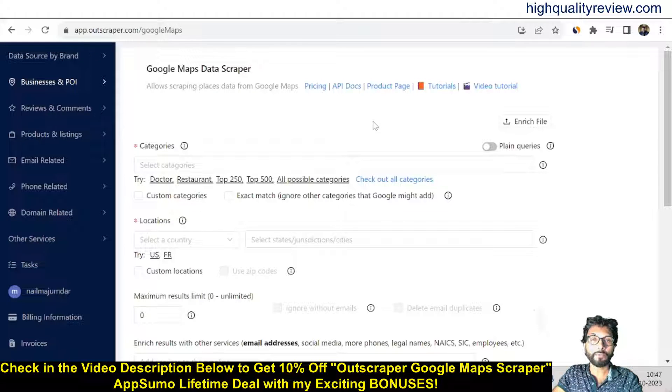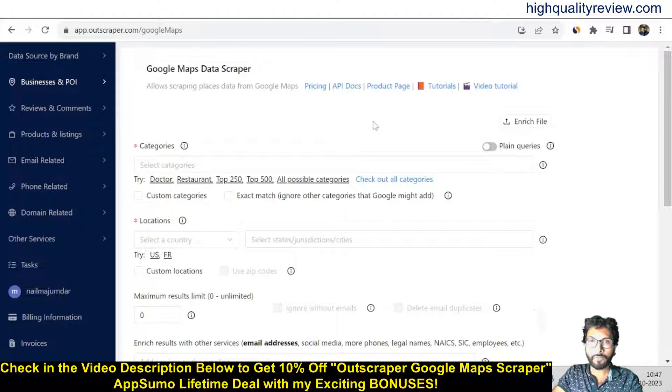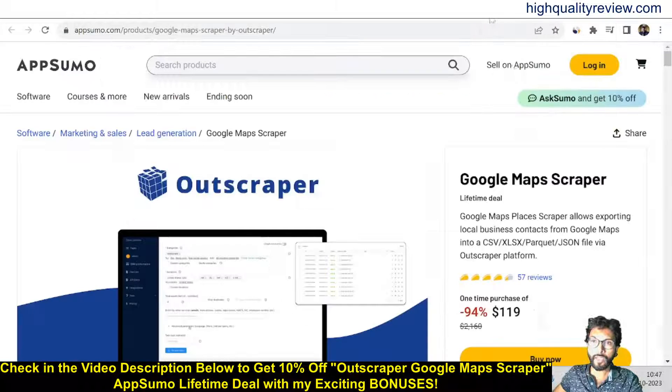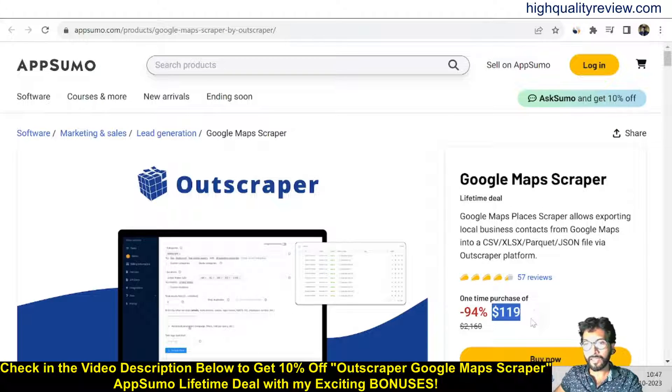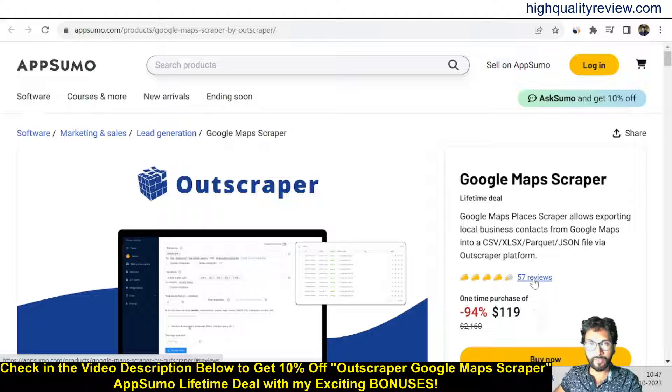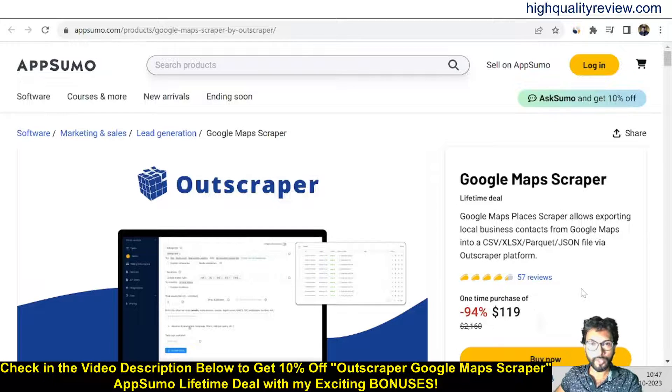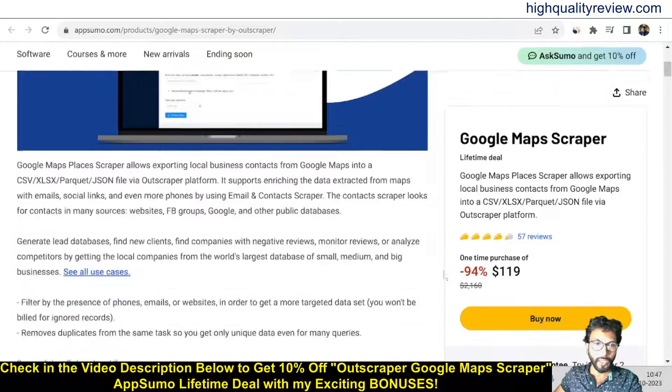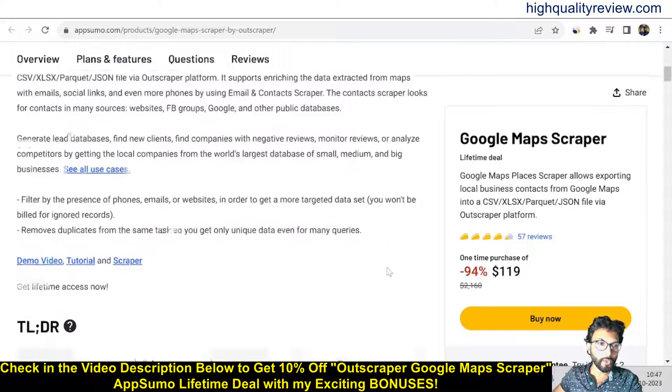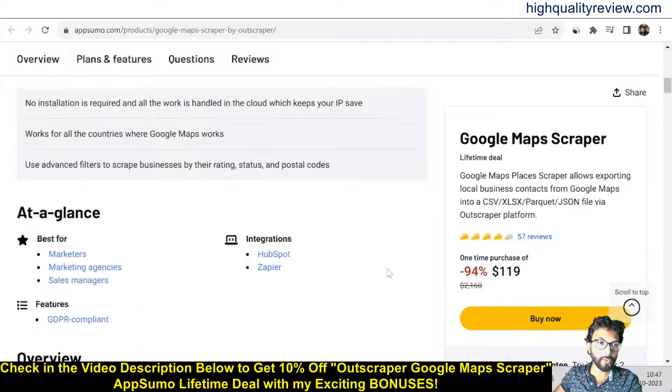That is the AppSumo lifetime deal. One AppSumo lifetime deal is going on and the price is $119 with 57 reviews. Mostly the reviews are positive reviews, and if you come below you can know more about the tool.